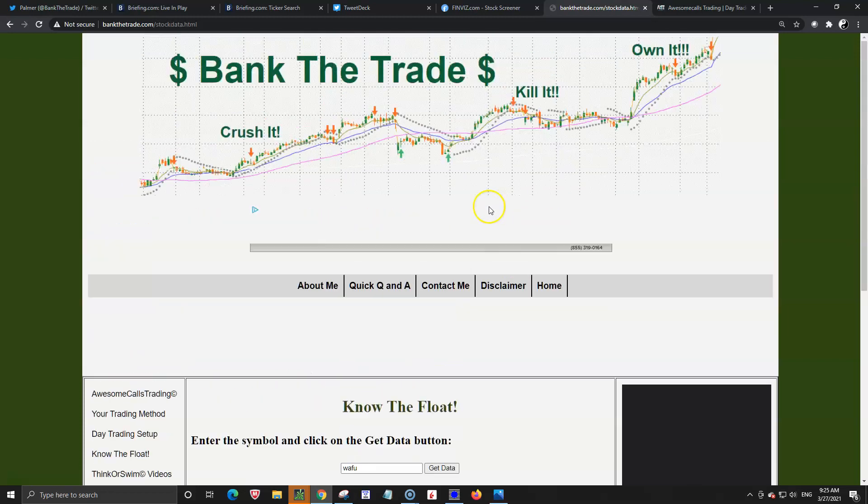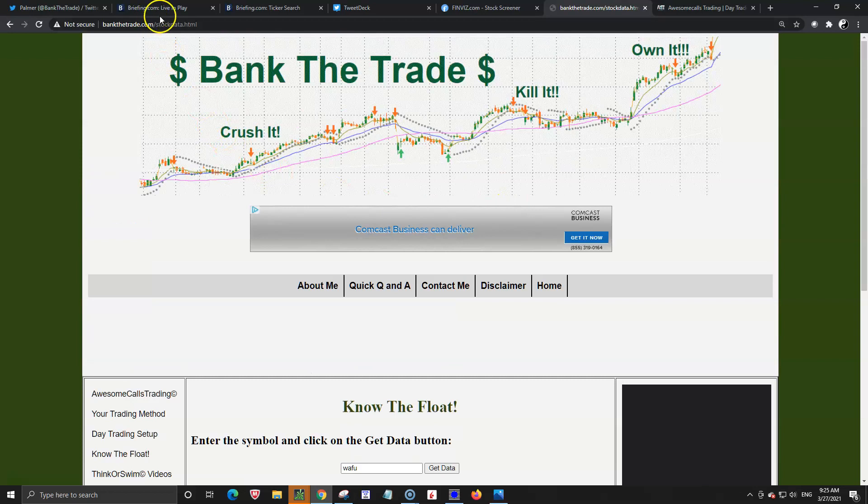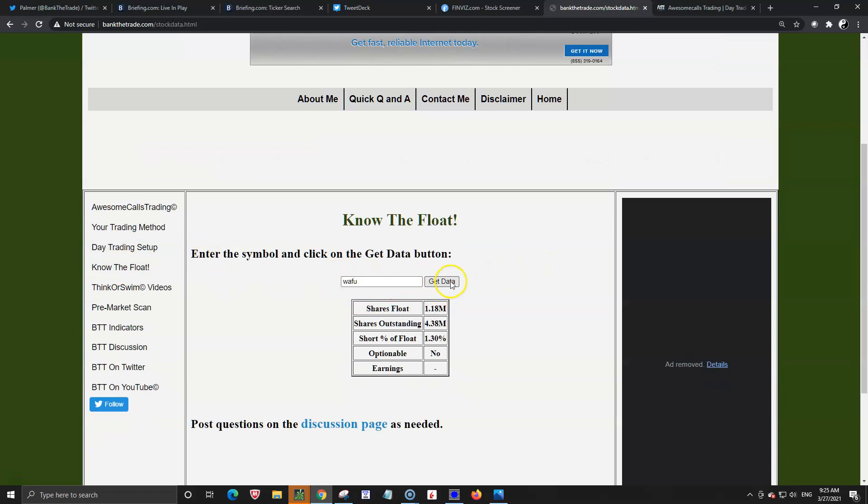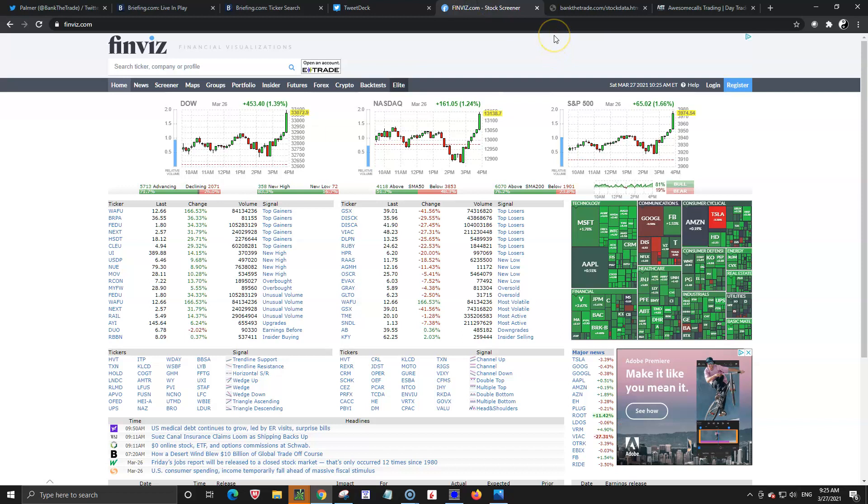So this is me bank the trade dot com enter your ticker symbol. It's on the know the float link click get data. You'll get the data. Sympathy plays now Friday. There were Chinese educational stocks running and if you want to find what are the other stocks running?